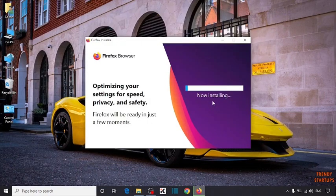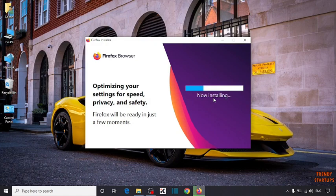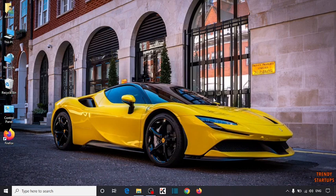Here you can see now installing. So guys here you can see our Firefox browser has been installed.